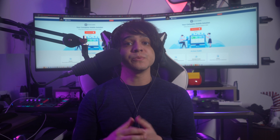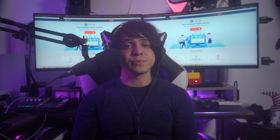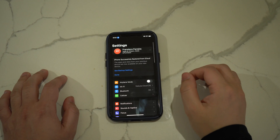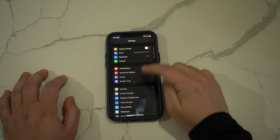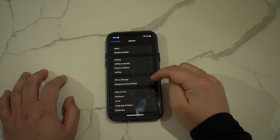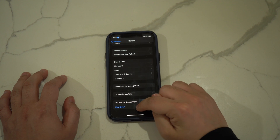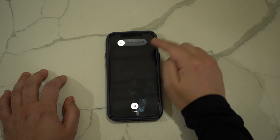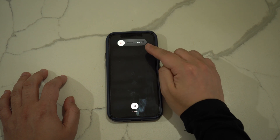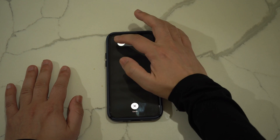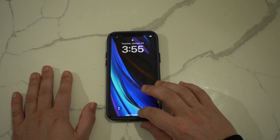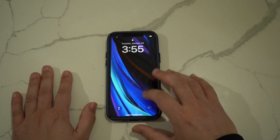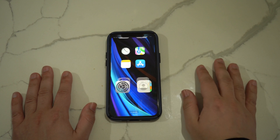To restart your iPhone, open Settings and select General. Then scroll down and tap Shut Down. A slider will appear — slide the power button to the right to turn off the iPhone. Wait a few minutes after the iPhone is turned off, then press and hold the side button to restart your iPhone.